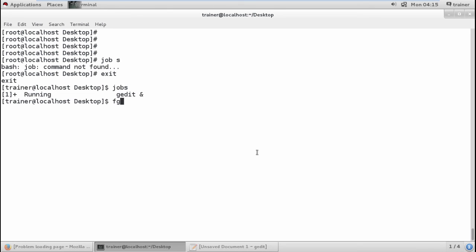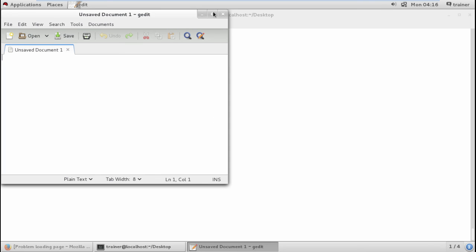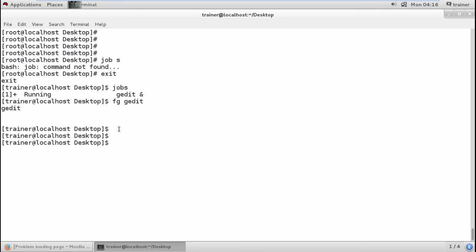If I want to bring a background process to the foreground I can use `fg` followed by the process name or job number — for example, `fg gedit`. Now gedit is in the foreground and I won't get the console until closing it. Similarly, `bg` can send a process back to the background. These are the process management tools available in Linux.